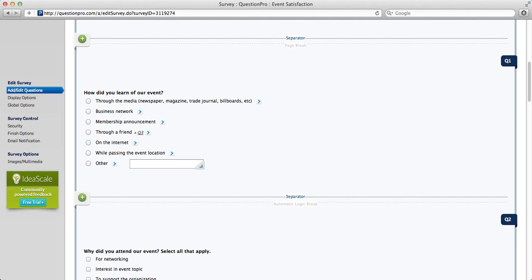Slider scale question types are great to use in your survey because they're easy to use and they're interactive. They work wonderfully on mobile devices as well as iPads and tablets.